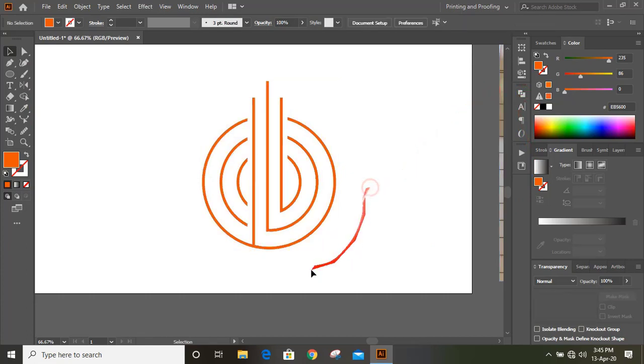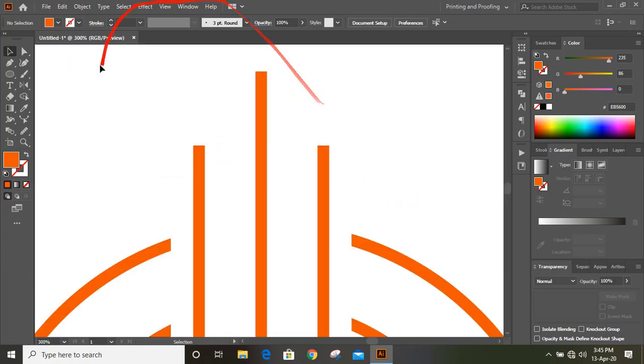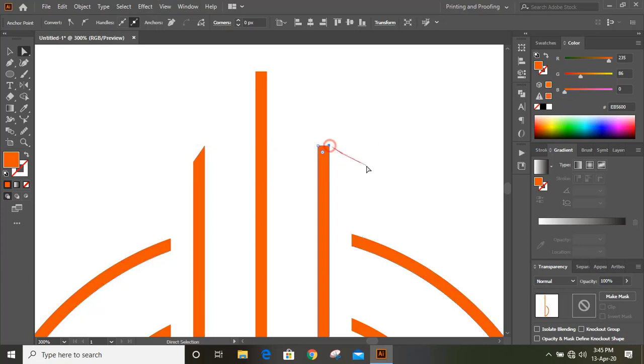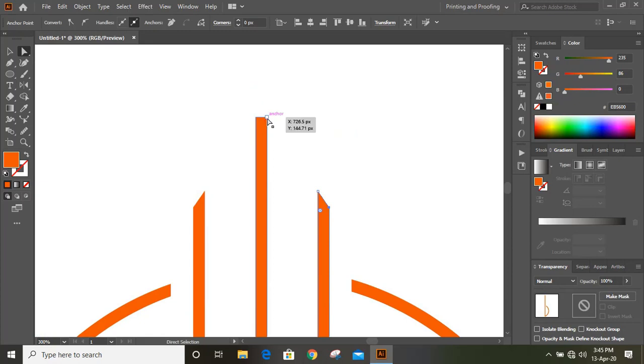Now it becomes one shape. Take this direct selection tool, select this point, and by using arrow key take it down. Select this one, take it down. Select this point and take it down.